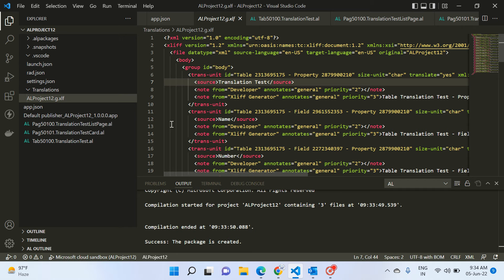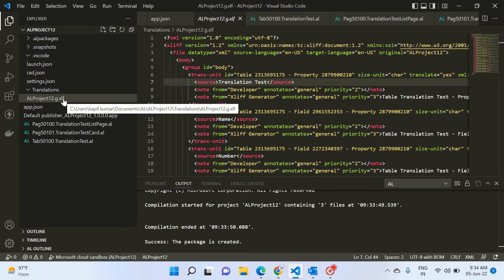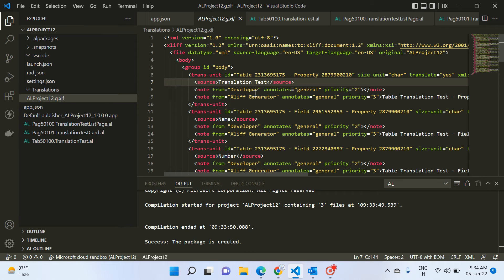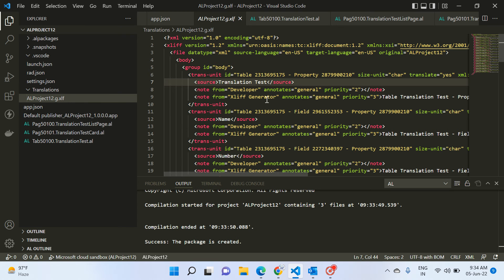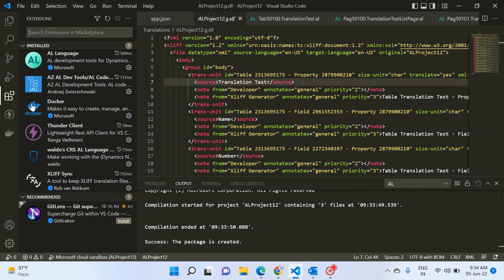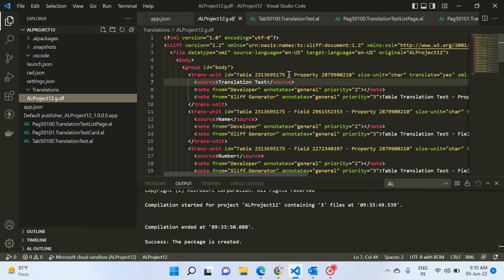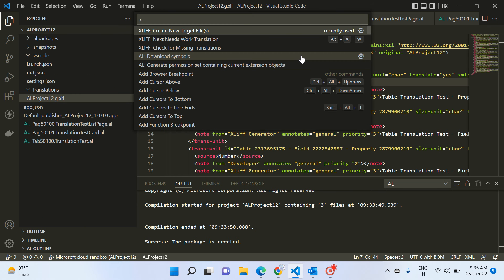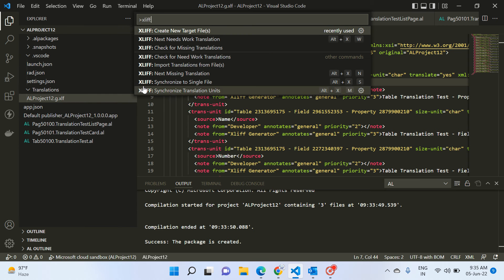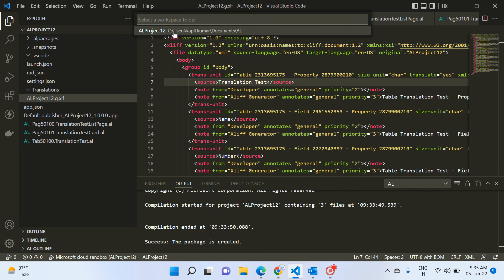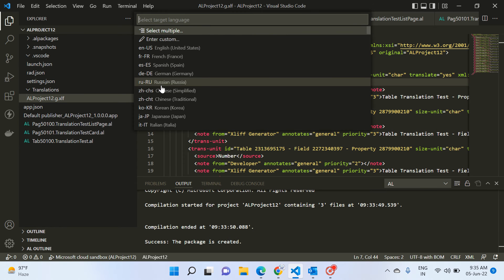This XLIFF file is automatically created by the AL language extension, but if you want to create multiple XLIFF files for multiple languages, the XLIFF Sync extension will help you. Press Ctrl+Shift+P and type to find the available functions. You will see 'Create New Target Files' — this means you already have a source file in English, and now you click this function to create files for multiple languages. When you click it, it asks for your workspace, and then shows all available languages.